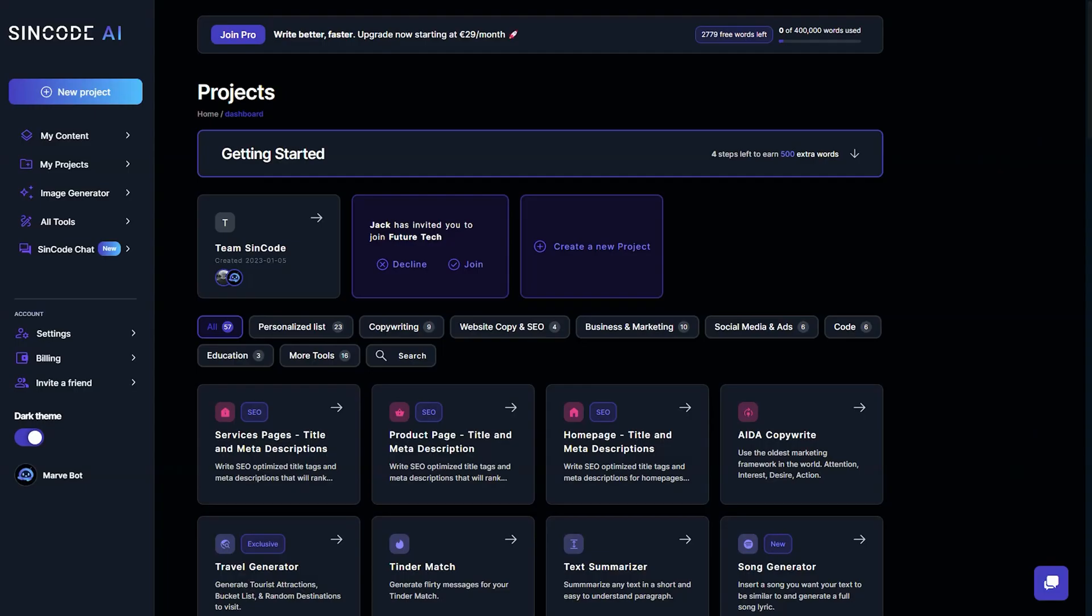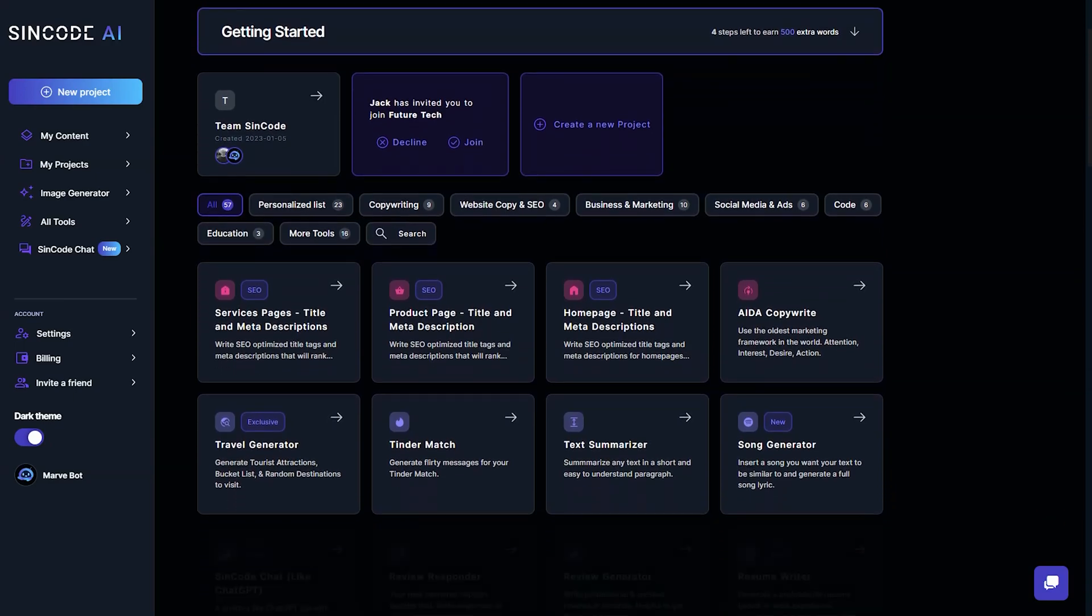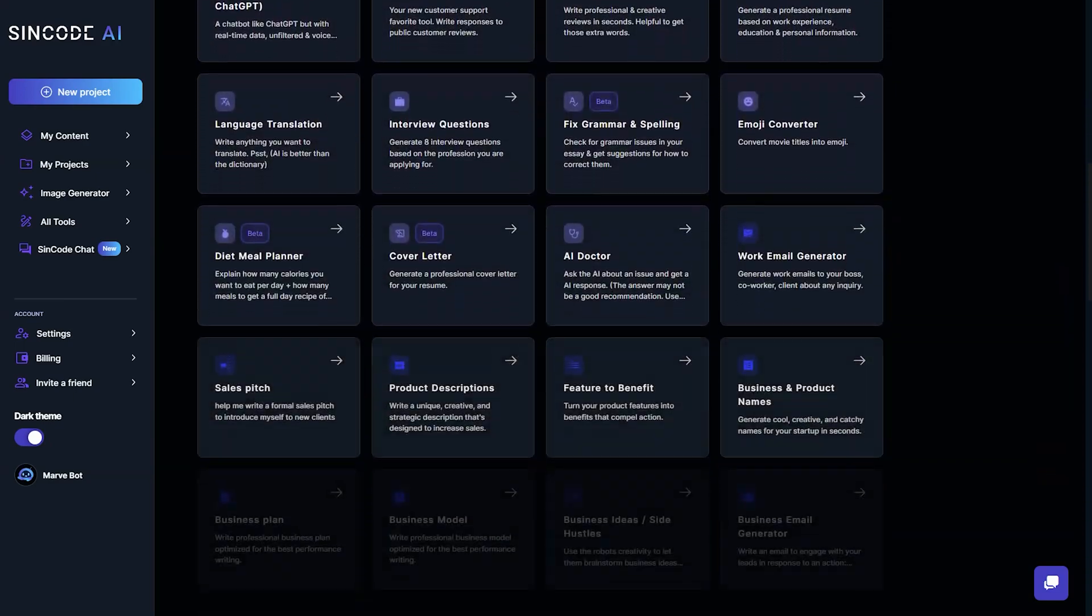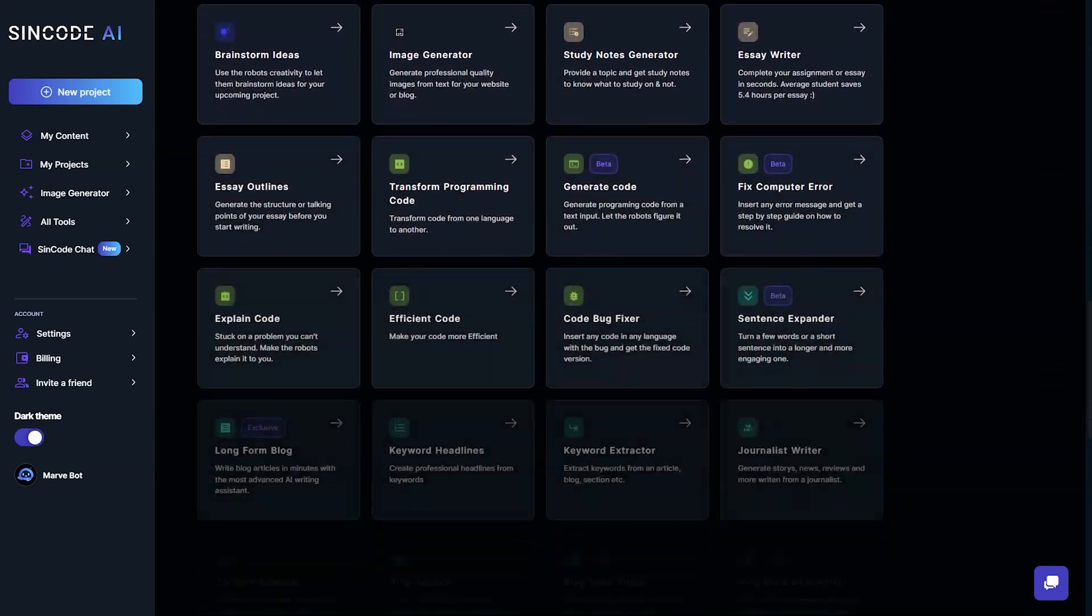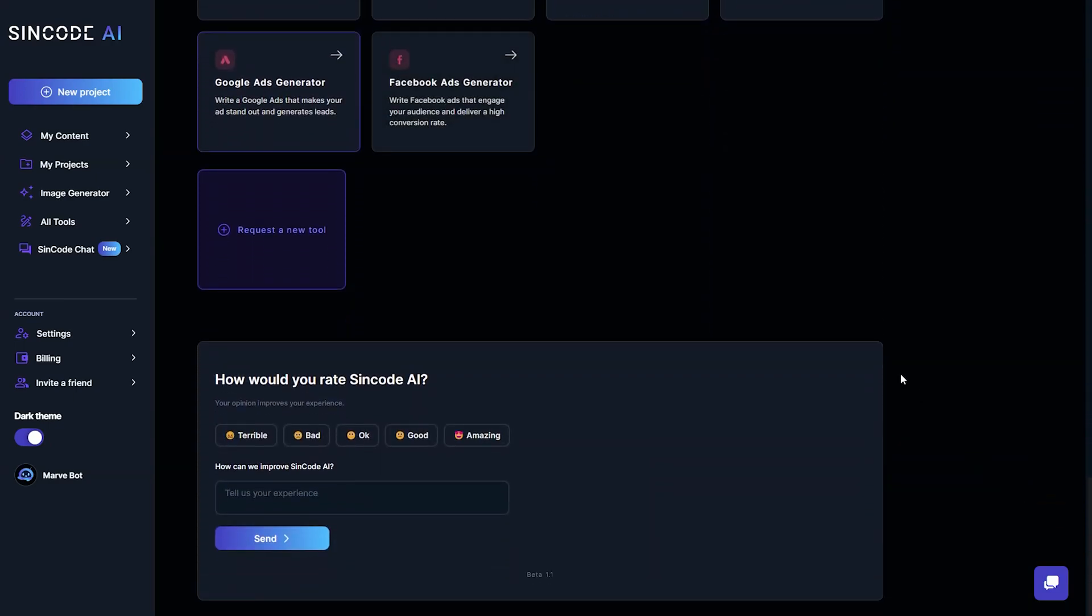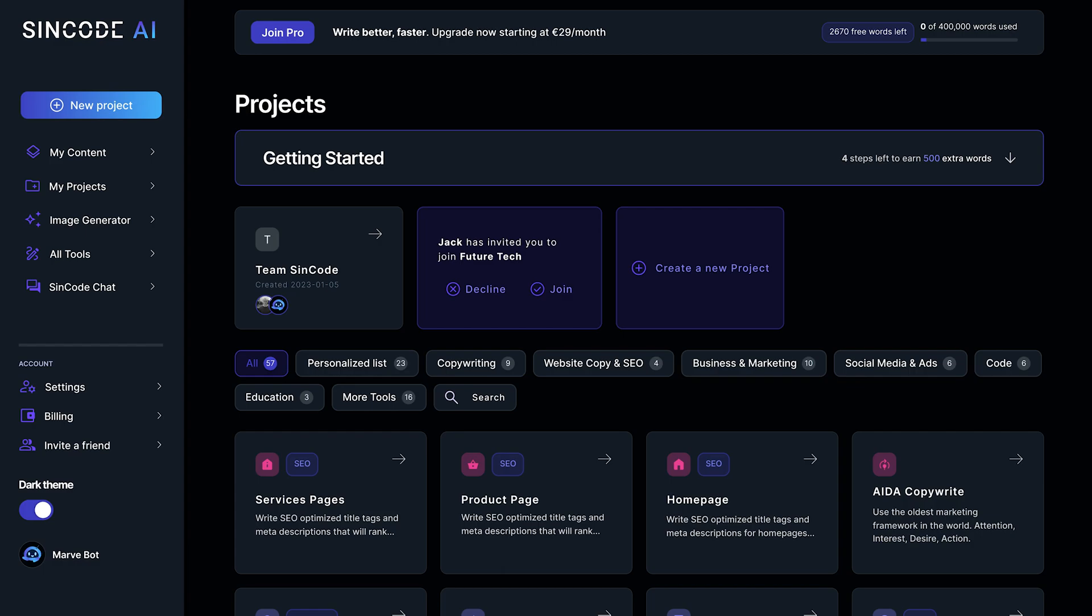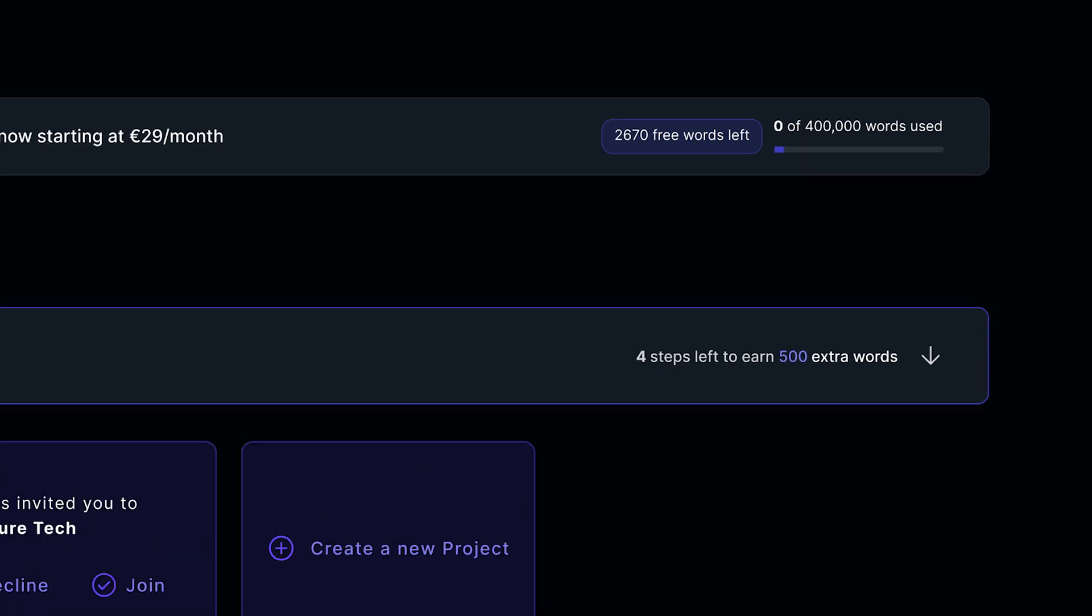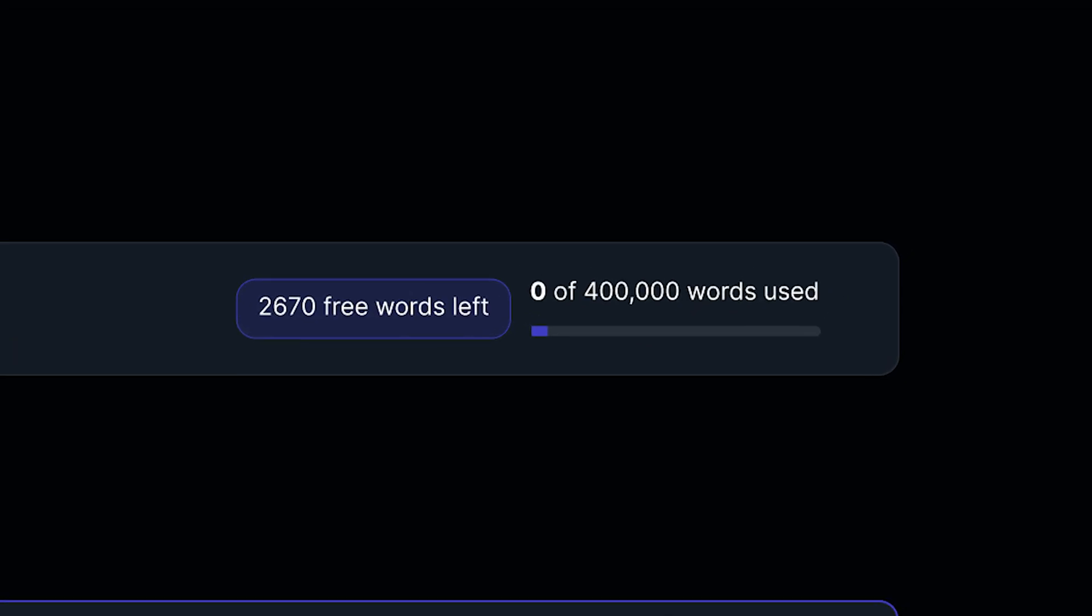The dashboard is your main page for accessing all the AI tools offered by Syncode, as well as your projects and created content. In the upper right corner, you can monitor how many words you have used and how many you have left.